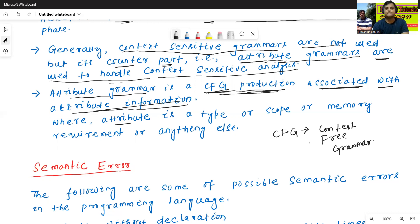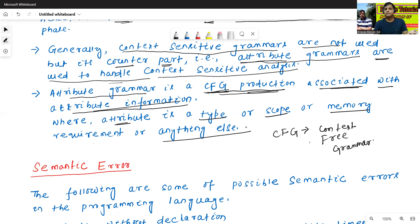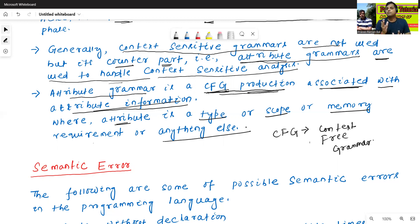An attribute means it may be a type, maybe a scope, maybe a memory, or anything else. In the upcoming classes, when we construct syntax-directed translation, we will try to understand the meaning of attribute grammars and how to design them with examples. Don't worry about attribute grammars for now.